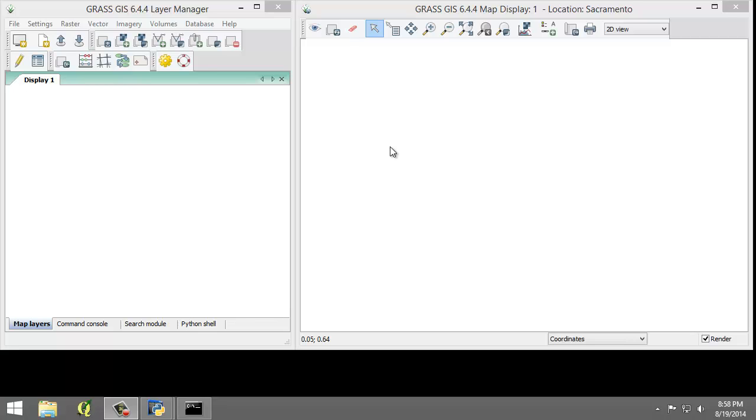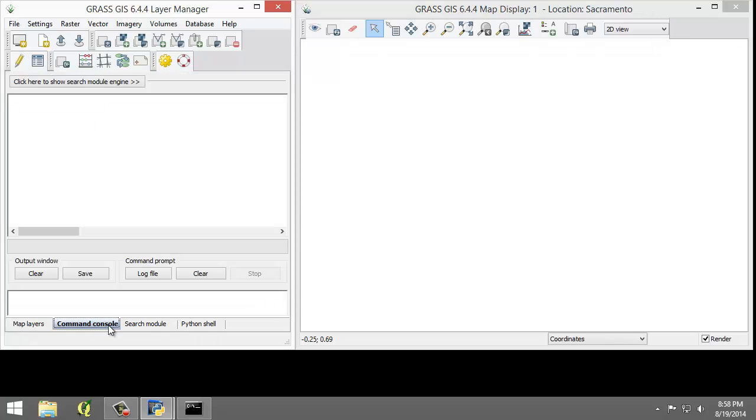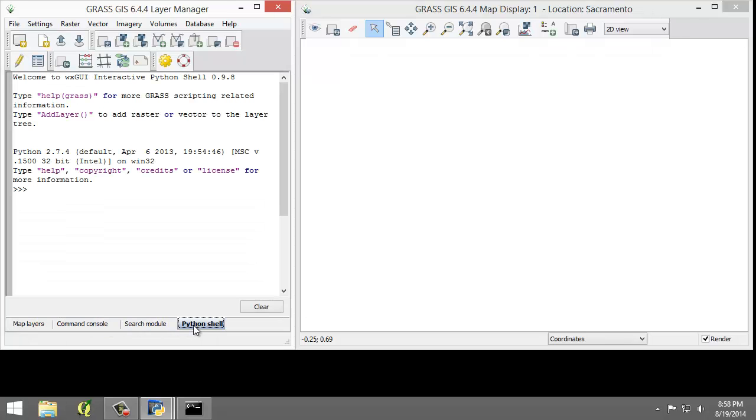The layer manager is composed of the menu bar here at the top, the toolbars shown here, and four tabs at the bottom: map layers, command console, search module, and python shell.